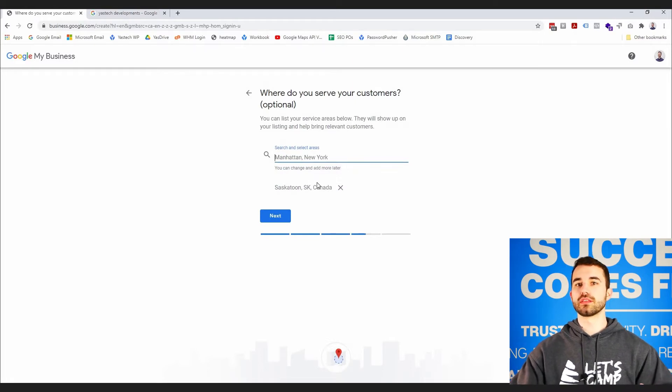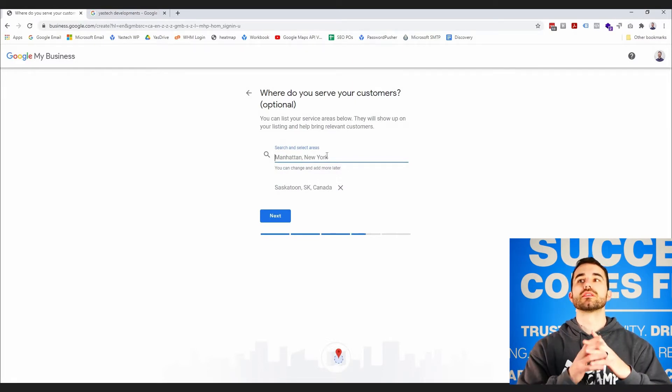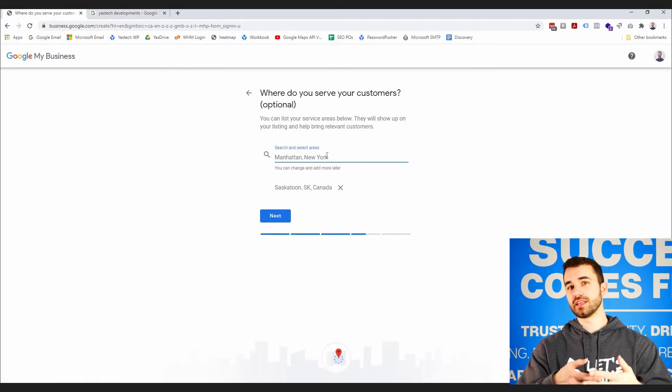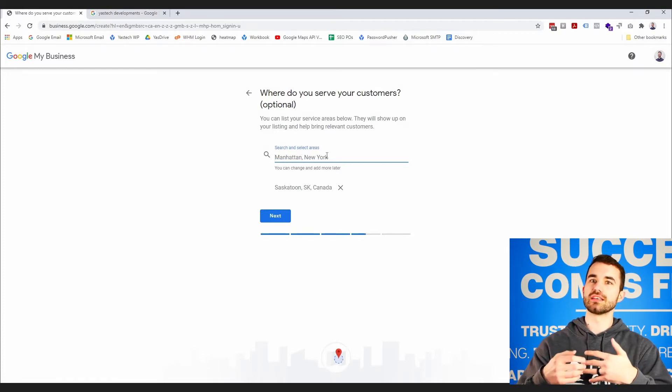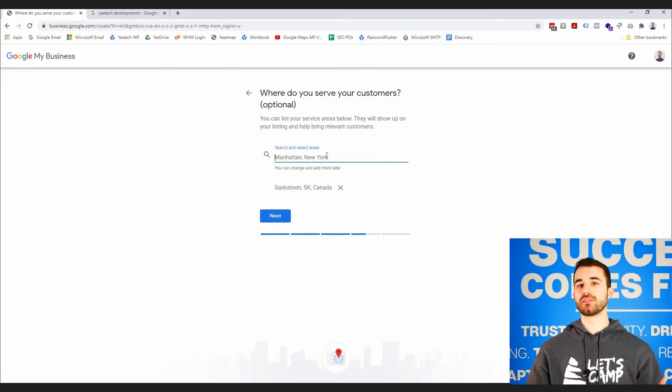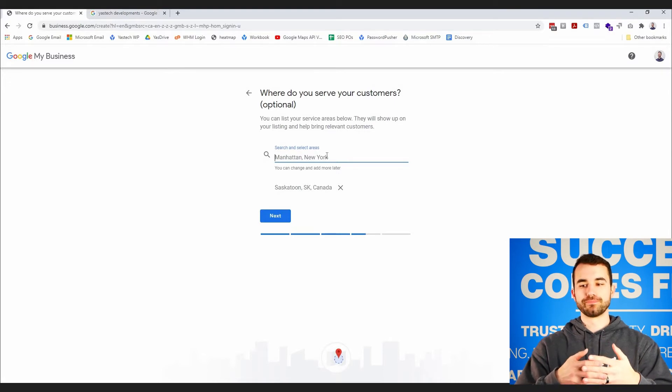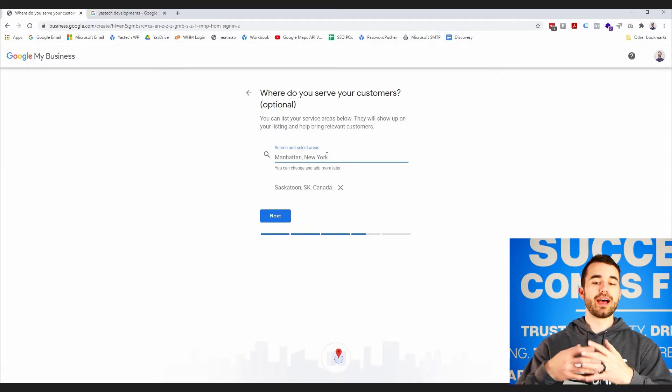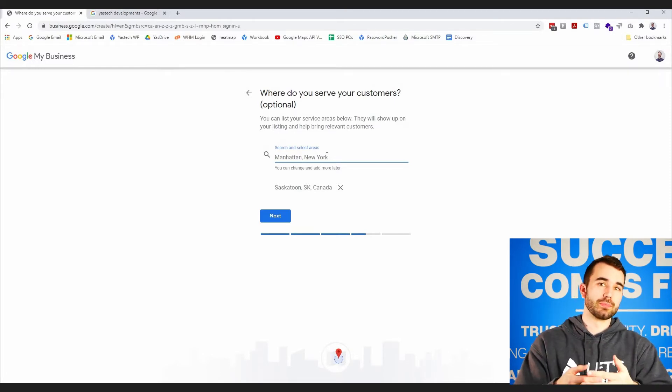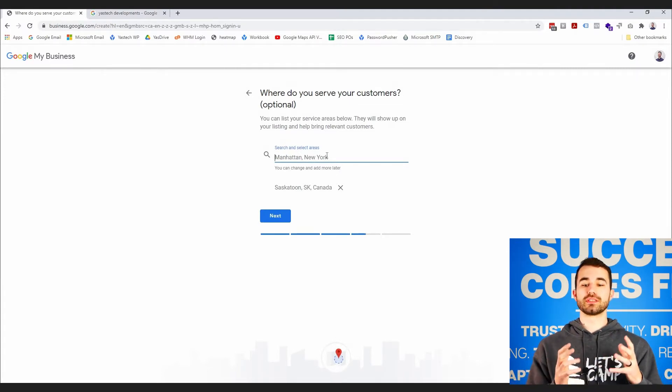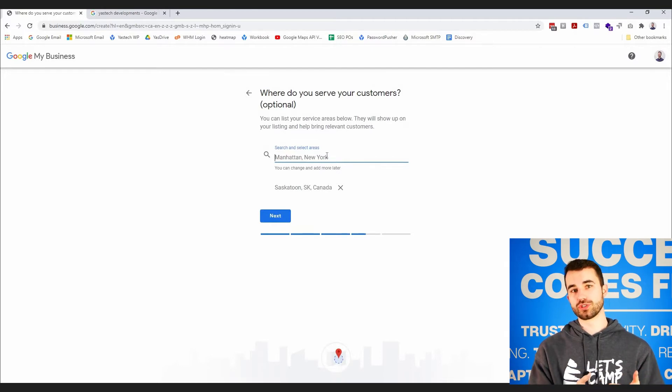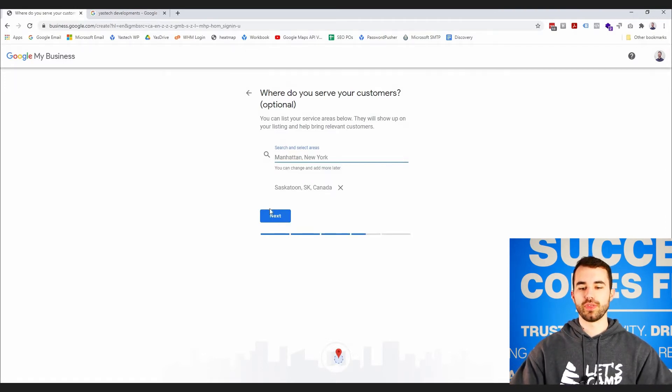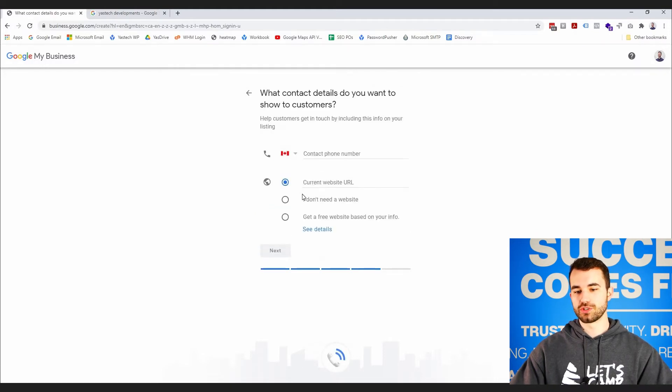One other quick thing that I'll mention about service area businesses—something that's difficult in Canada—of course, Google My Business is made mostly for the states, and something that they don't really have in the states is like land locations. So if you run your business outside of any of the major cities and you have just like a physical land location with coordinates and not a postal code, you have to do your Google My Business listing as a service area business because Google My Business is just not set up to handle land locations, unfortunately. That's something that I've dealt with with quite a few clients. I hope they change it soon, but I doubt that they will. So I chose Saskatoon as my service area. I'm going to click next.